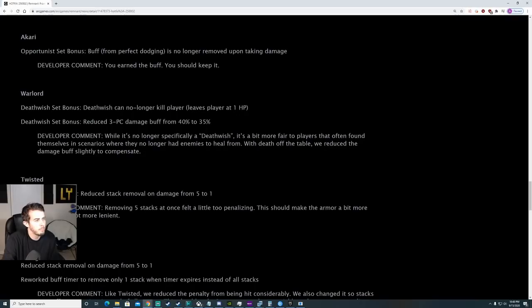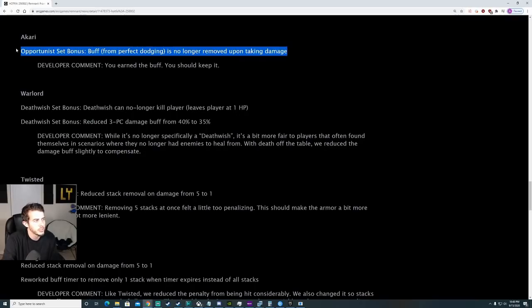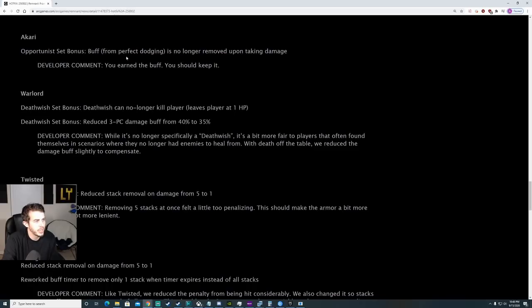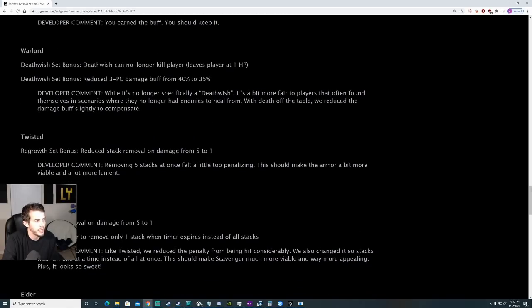Akari. Buff. From perfect dodging is no longer removed upon taking damage. This is actually pretty nice. Let's play around with that.